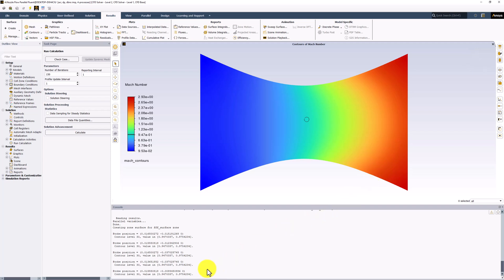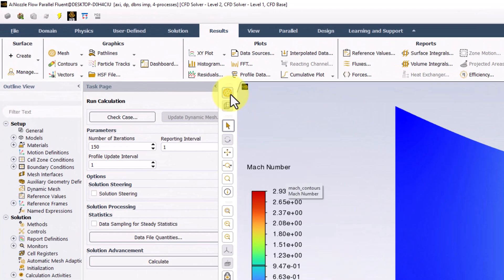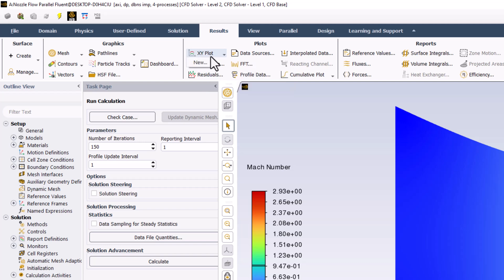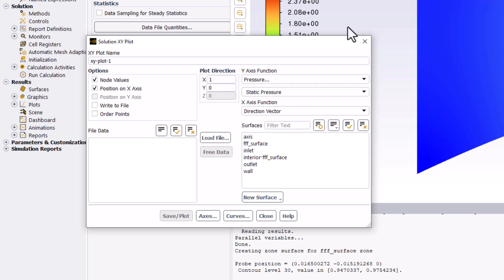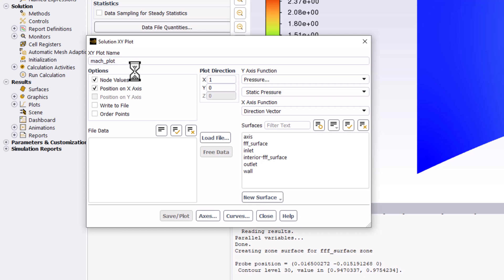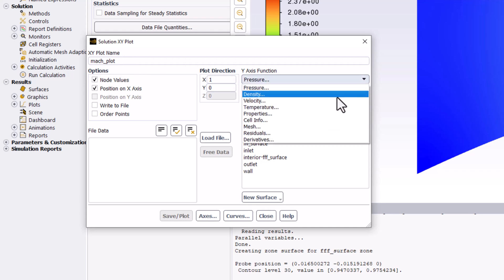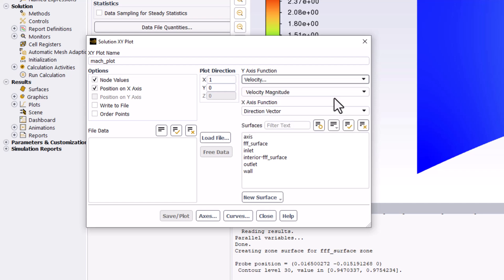We want to investigate the Mach number one more time using an XY plot. In the Results tab, click XY Plot and select New. In the pop-up window, name this Mach Plot. Change the y-axis function to Velocity and change the selection to Mach number.